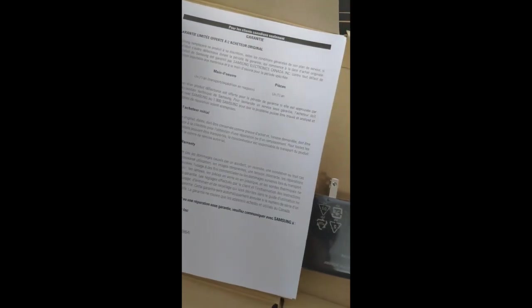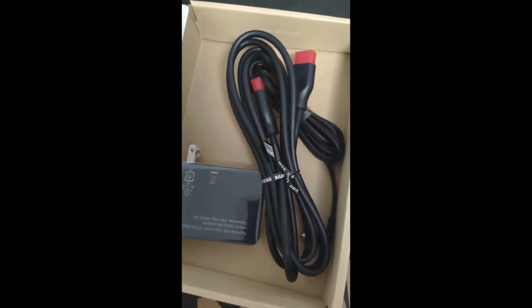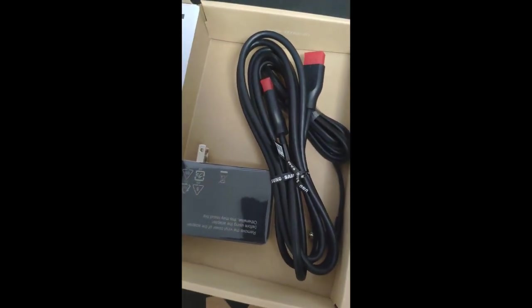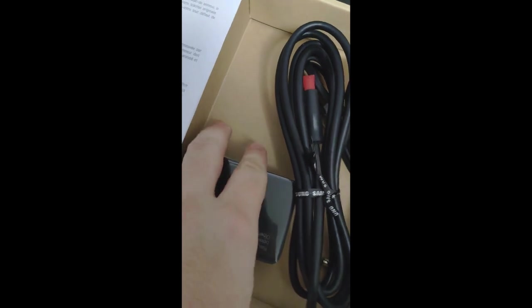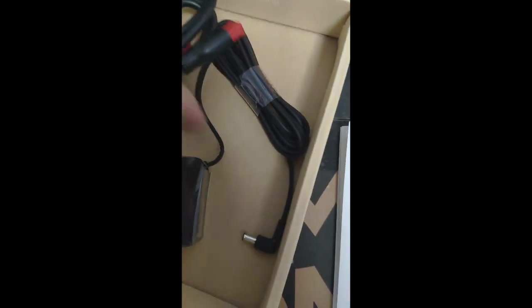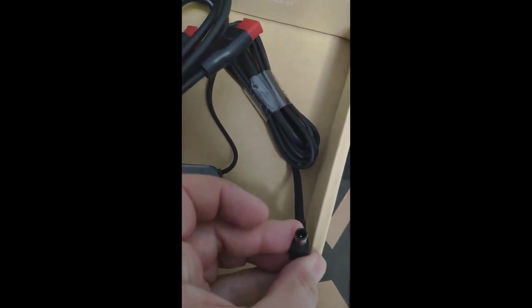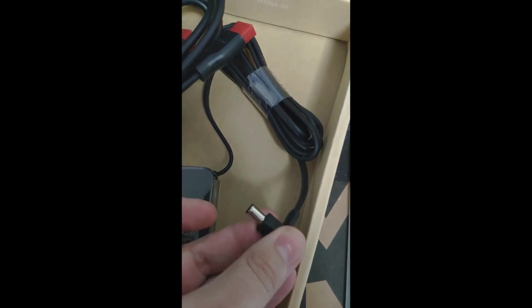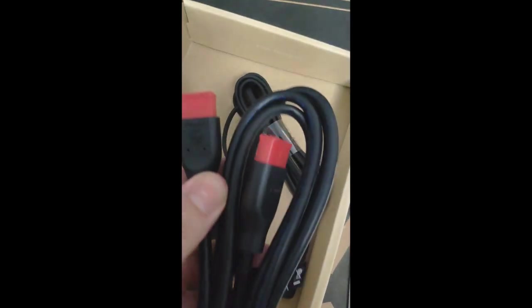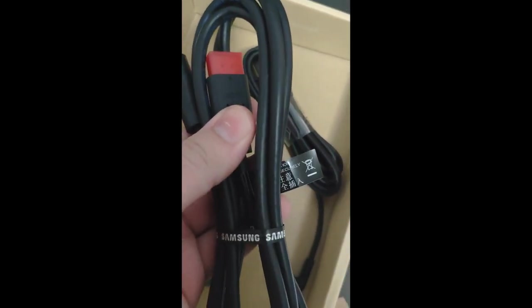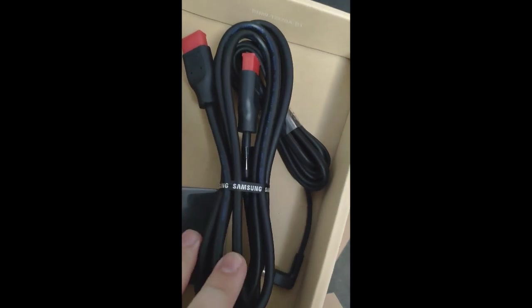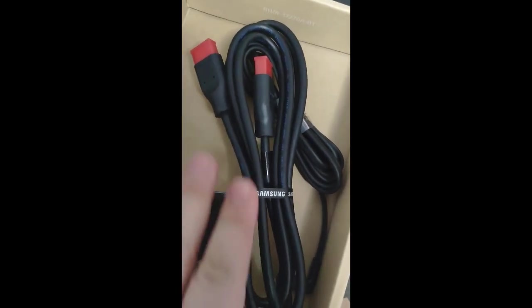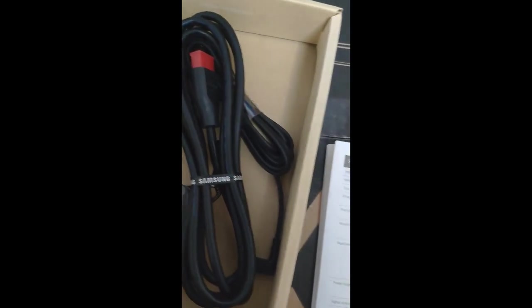Alright, this is what came in a small box that was inside the bigger monitor box. We have the power adapter here, comes into the monitor with this end right here. Comes with an HDMI cable.